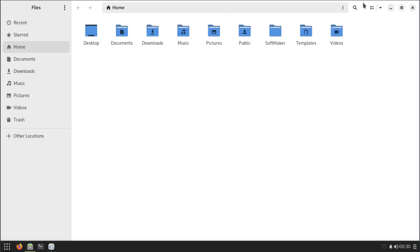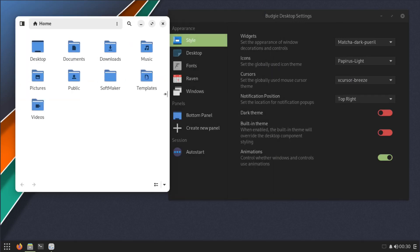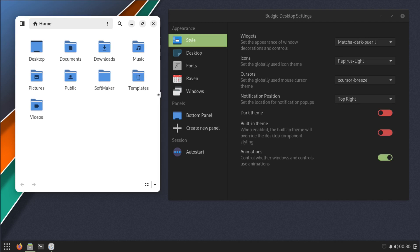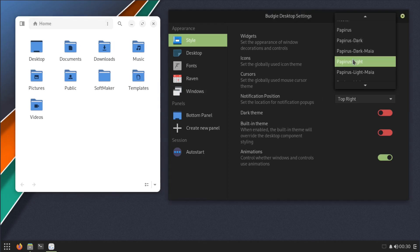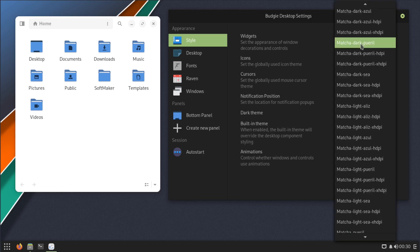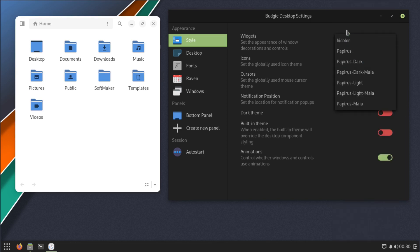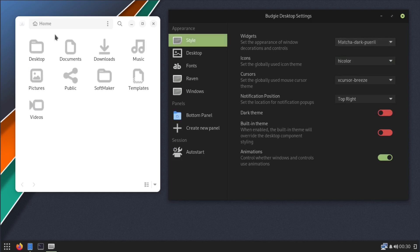Let me open up a file manager, maybe we can see more changes this way. All right, so on the icons now, Papirus Dark didn't change nothing. And then high color, yeah, see the icons change. We'll just leave it on Papirus Dark.